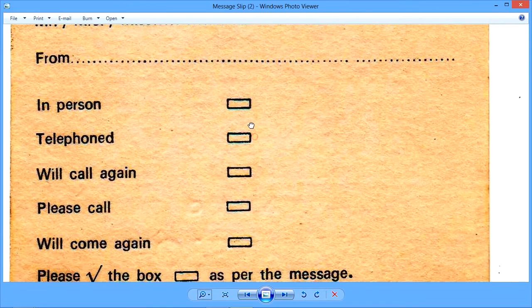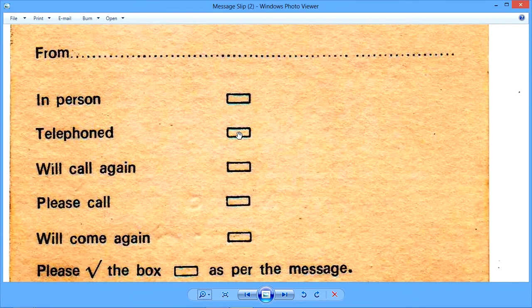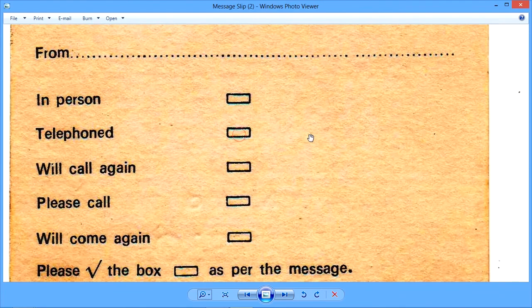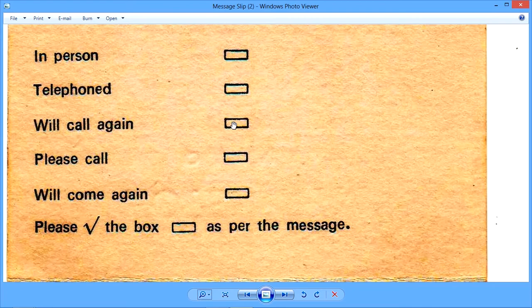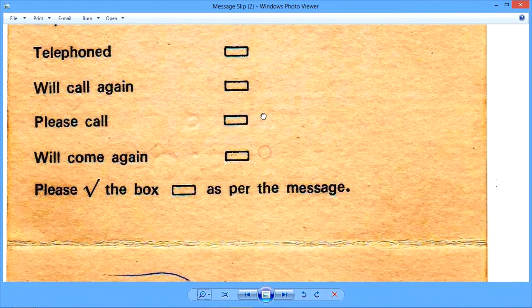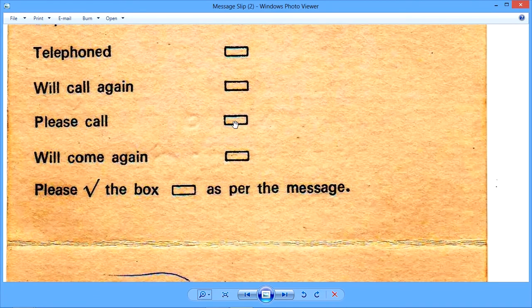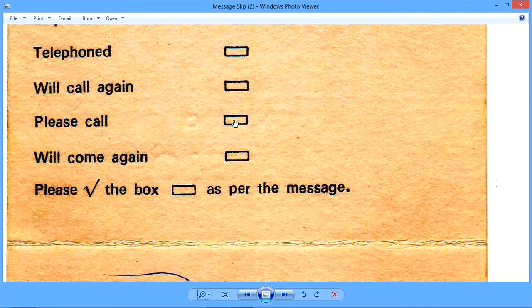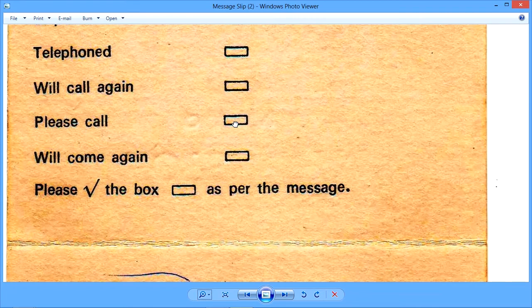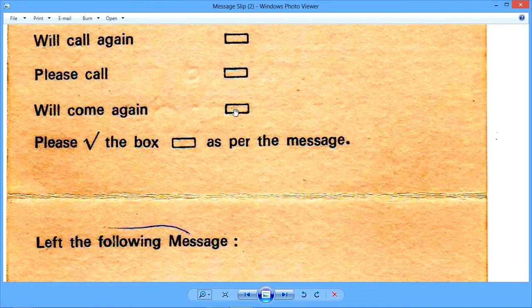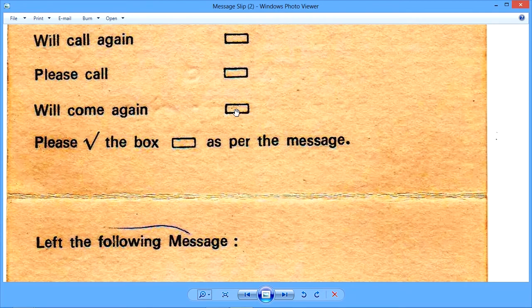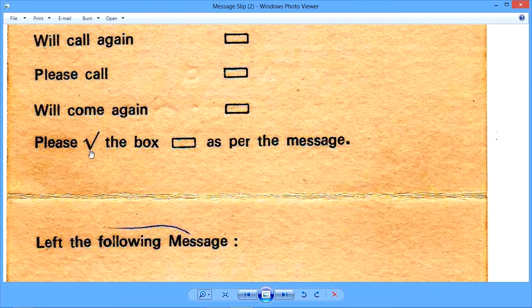If they called, we will tick this box. If the guest said he will call again on the hotel number, we will tick this box. If the caller said to ask the guest to call on a certain number or call this person who has called, we will tick this box. If the caller said he will come again to visit, we will tick this box. In fact, the instruction is mentioned here: Please tick the box as per the message.